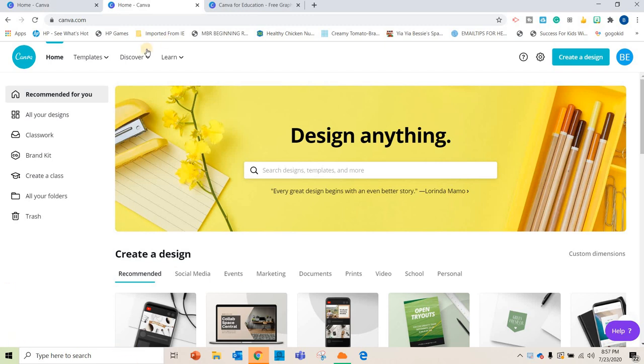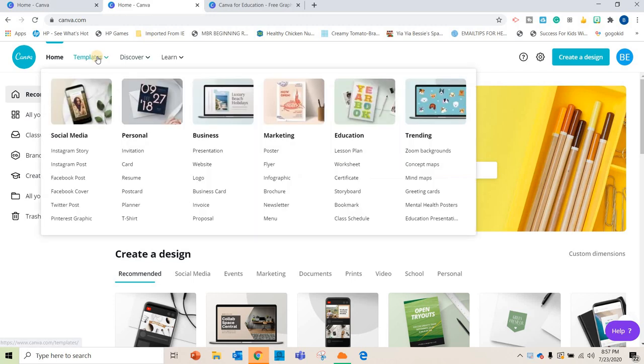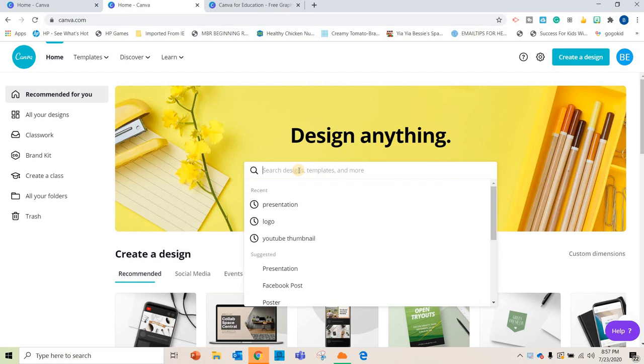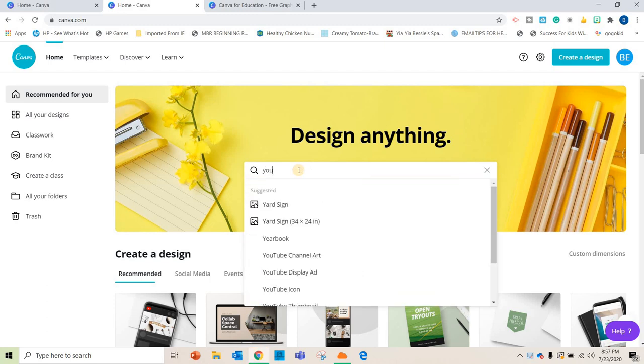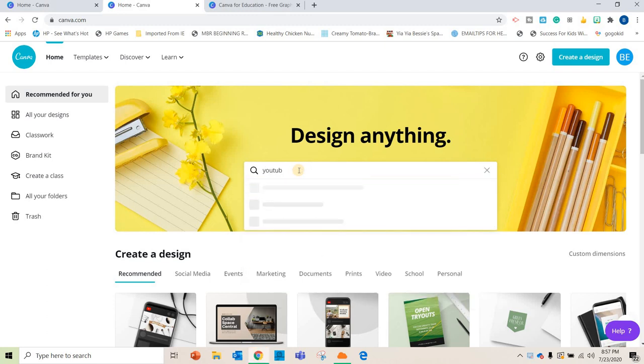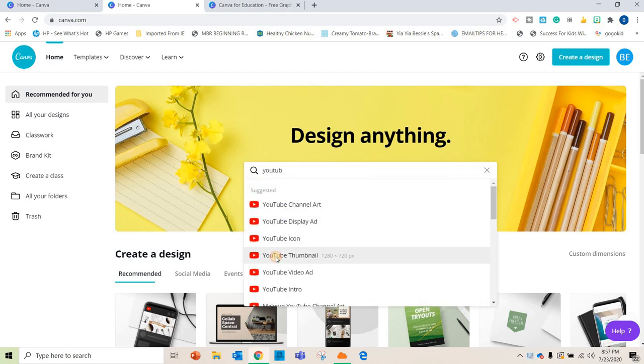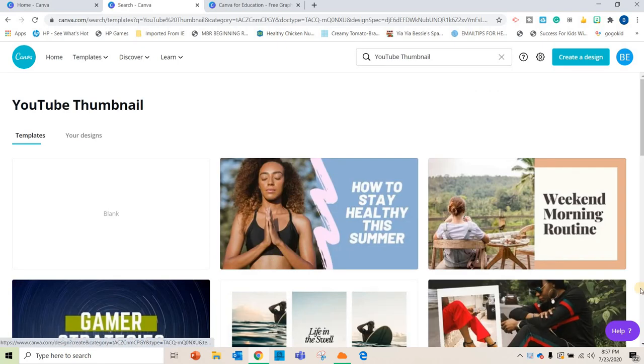So they have tons of different templates that you can use. Let's say I wanted to do a thumbnail for this YouTube video. I can just click that.